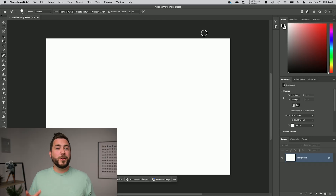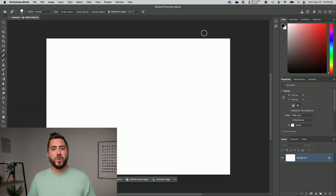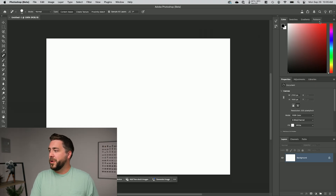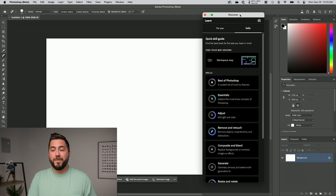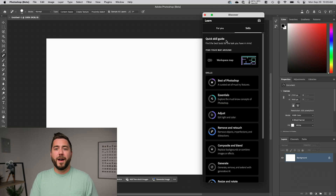Here I am in the Photoshop beta. This is available in normal Photoshop as well, you just won't see as much content. Once you're in Photoshop, you can go up to the little light bulb icon in the upper right-hand corner, and this will open up the Discover panel. In the Discover panel, you can click on Skills, and that will bring up the Quick Skill Guide.